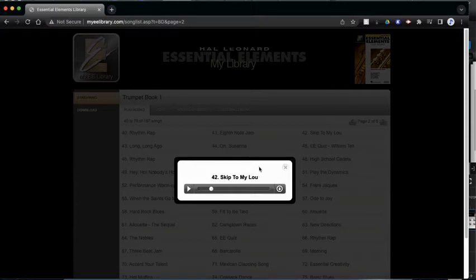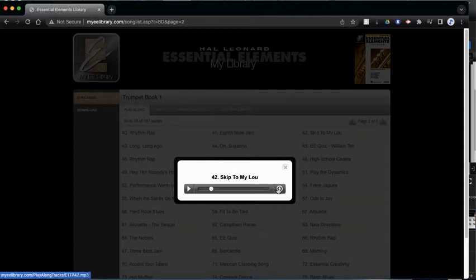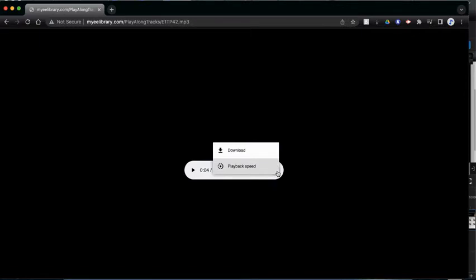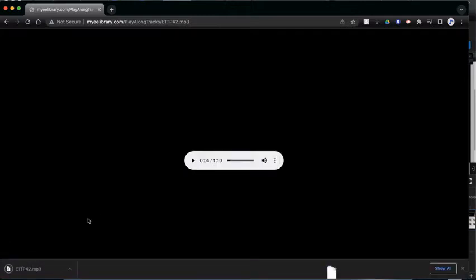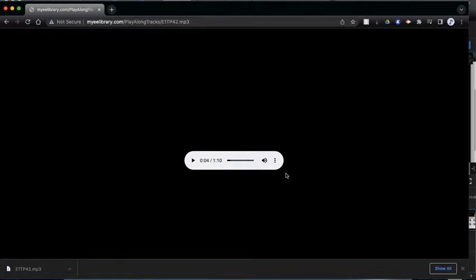One other thing that you see over here is a little arrow pointing down. If you click on that, it will take you to another window and you can download the song to your computer. And you can also change the playback speed. So if you click download, it will download the song as an MP3 file to your computer that you can play, and you can do that without the internet.